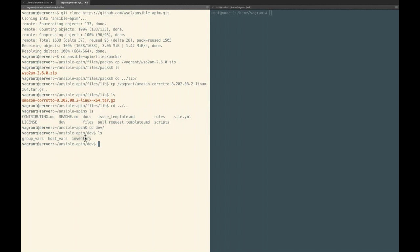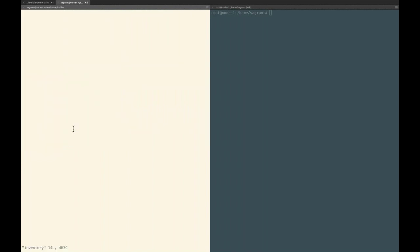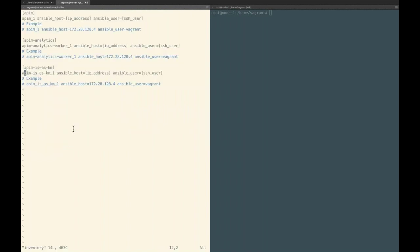Here you can see directories called group_vars, host_vars, and a file called inventory. As explained earlier, group_vars contain variables and their values which are common to sets of grouped hosts, and host_vars contain variables specific to each host. If we take a look at our inventory file, within the square brackets we have our groups, and underneath the square brackets we have sets of hosts that belong to each group. For each host we should provide an IP address as well as the username of that host.